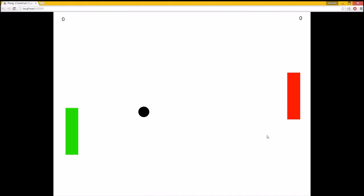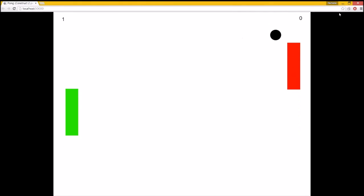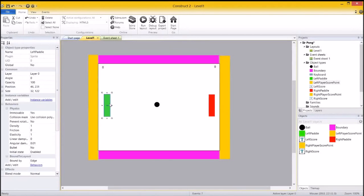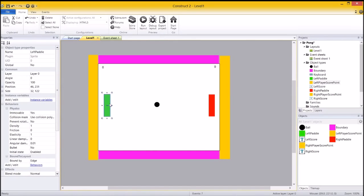So what we're going to do is we're actually going to change it. I lost against myself. We're actually going to change the collision of these paddles so that the further up the paddle you hit it, the bigger the angle you give the ball.